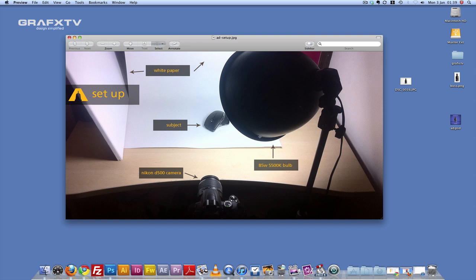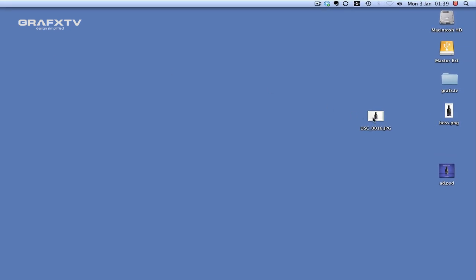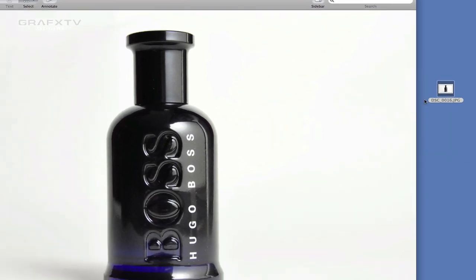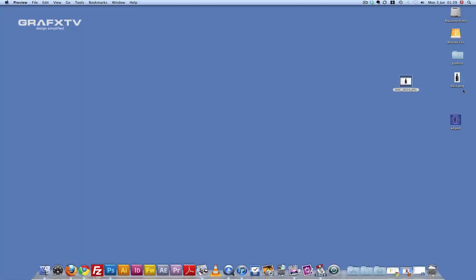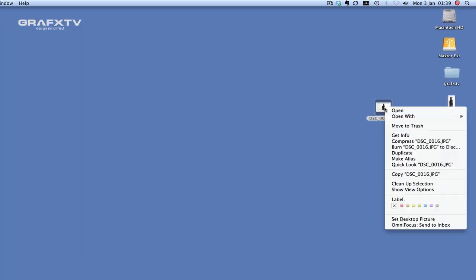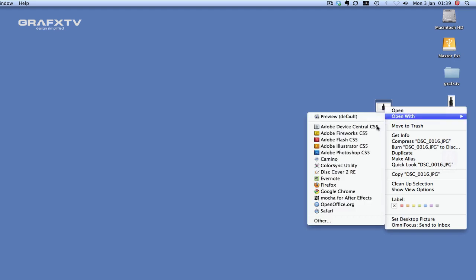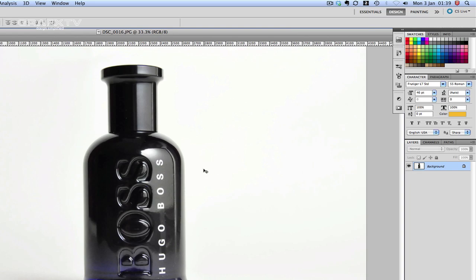I'm going to start by showing you the photo of the image that I took. So I'm just going to double click here. What we're going to do now is start by separating this photo from the background. I'm going to open this with Photoshop CS5.